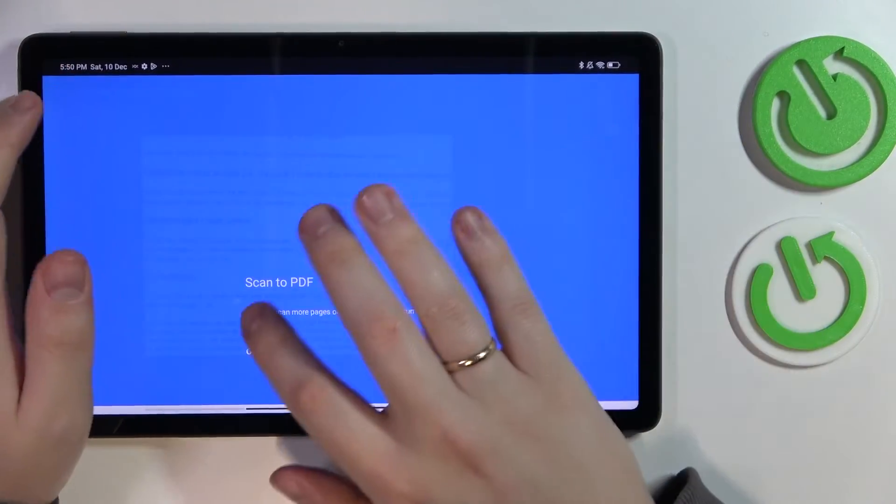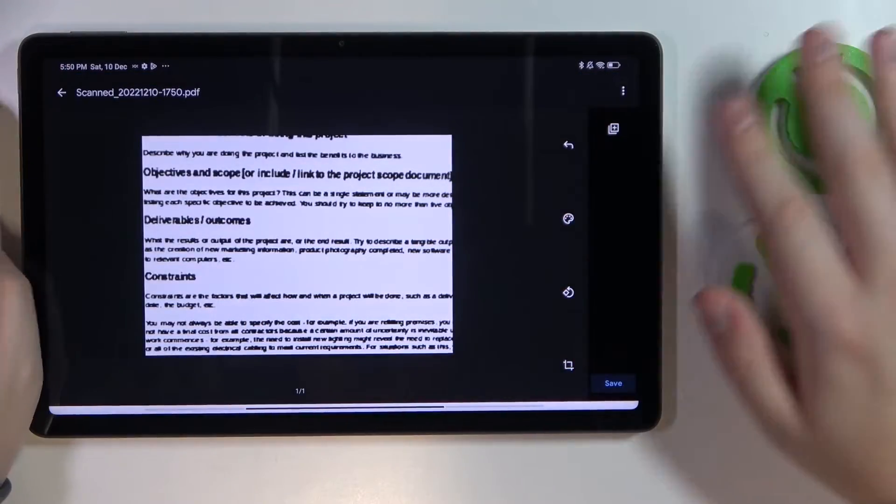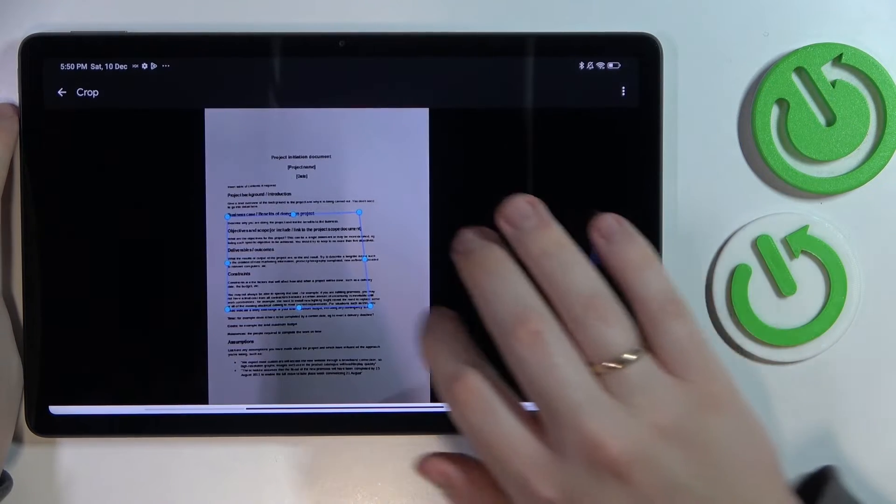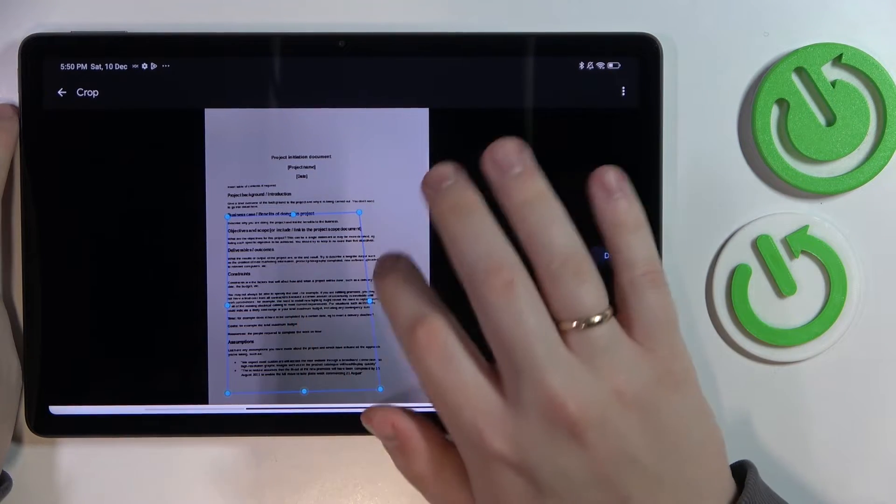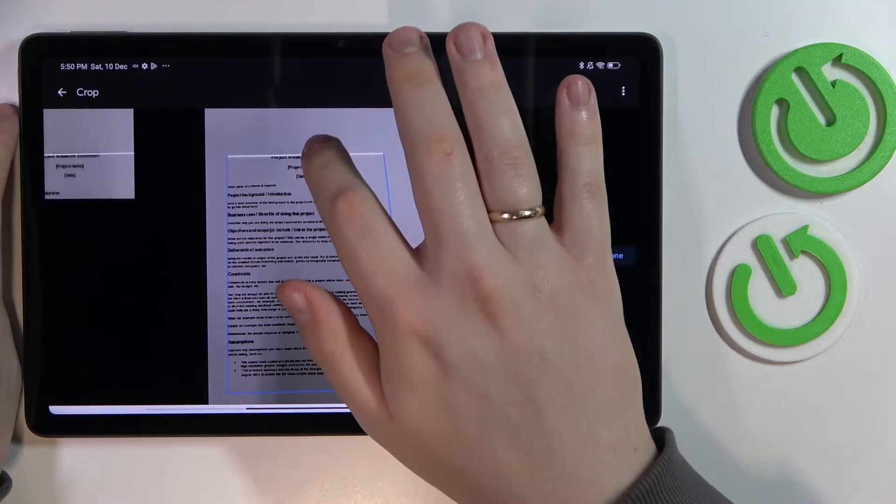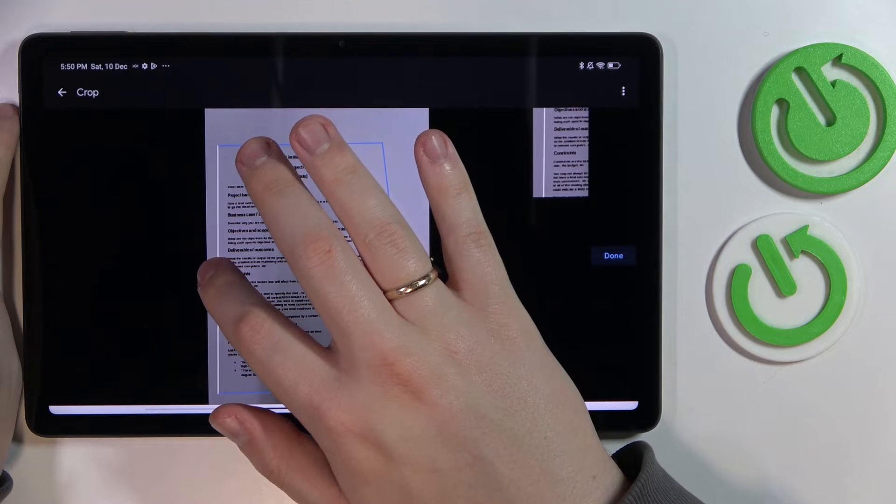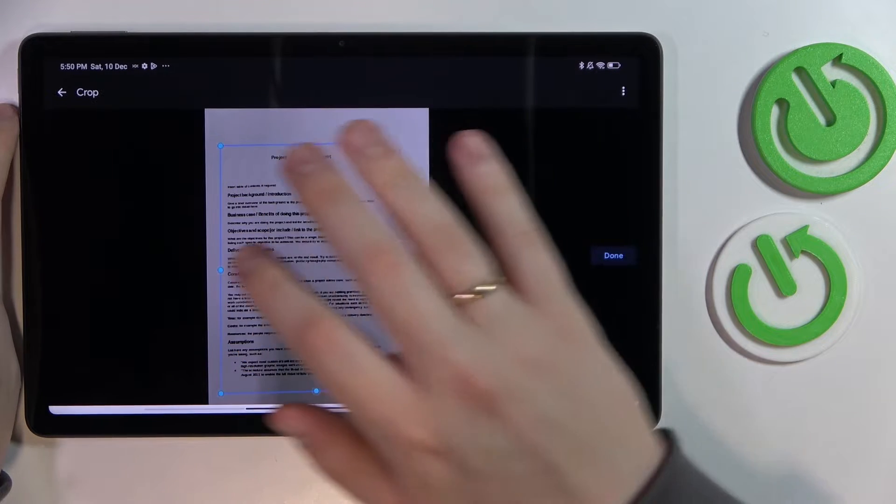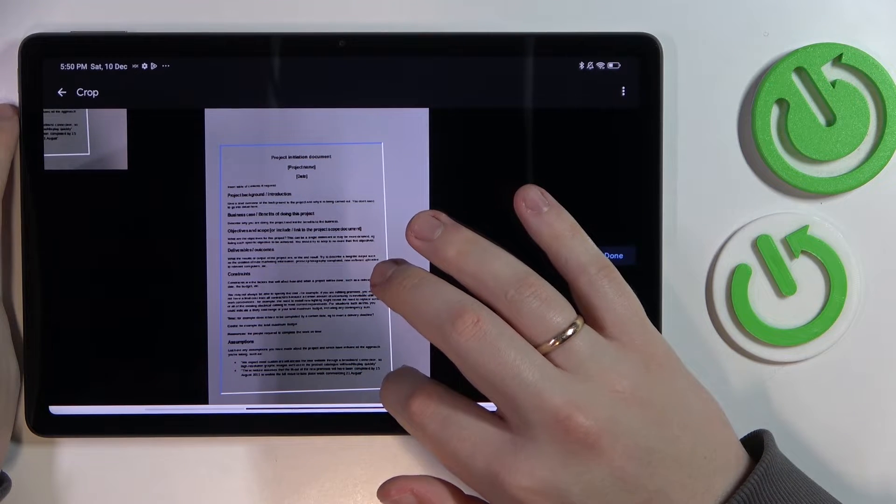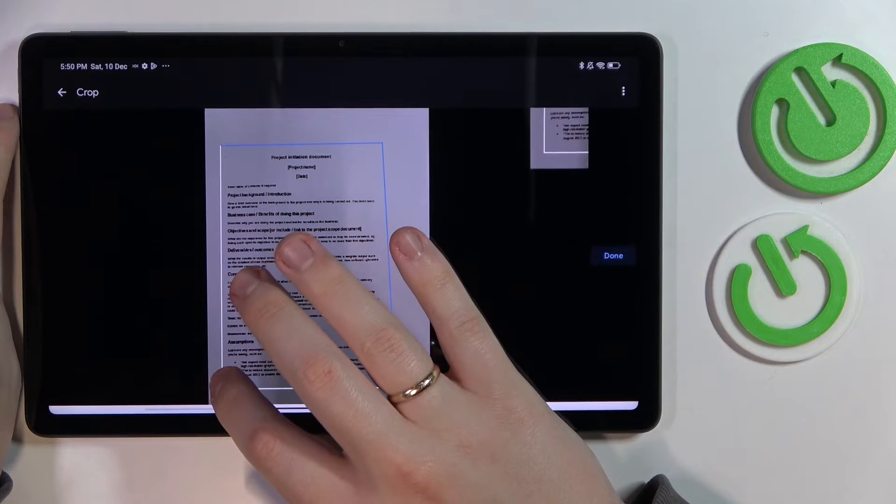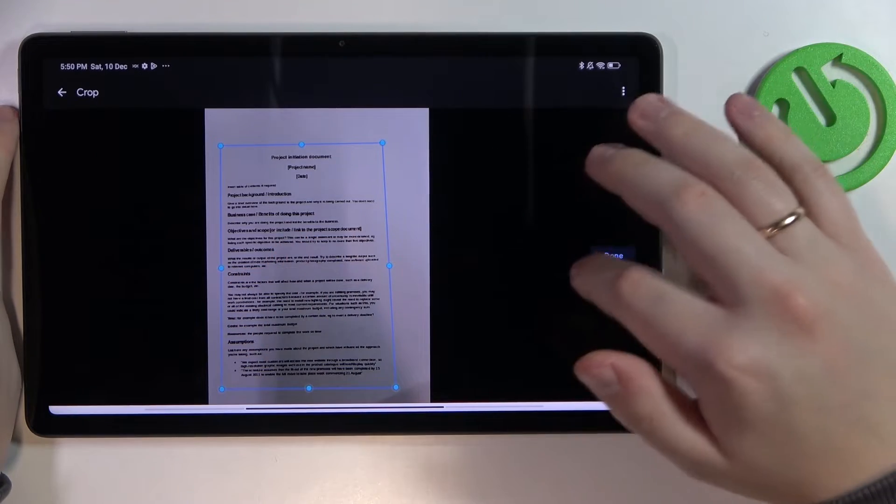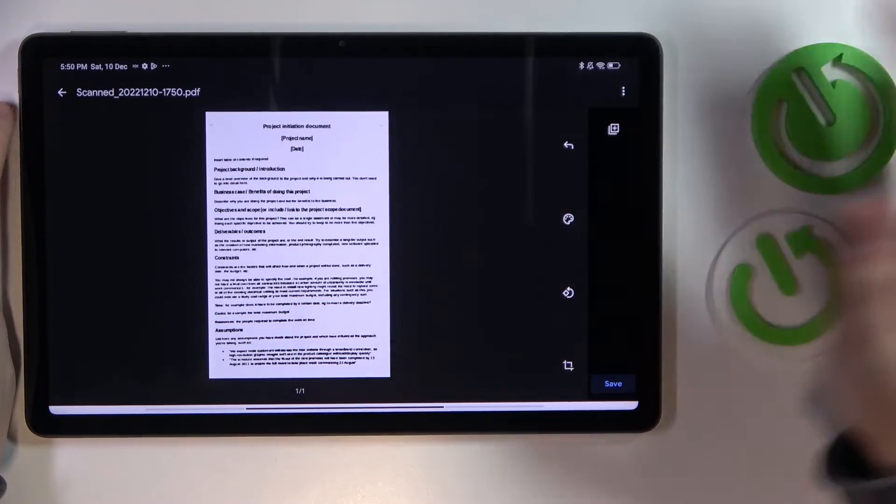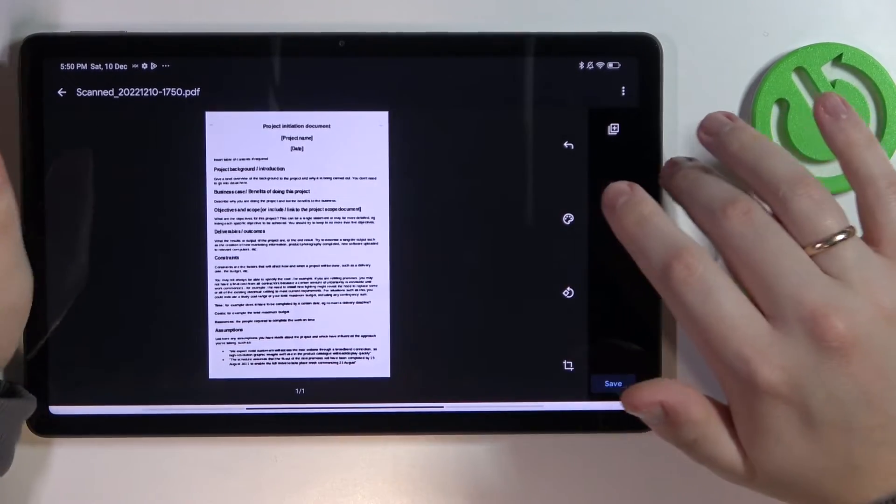On the following page, you'll be able to adjust and align your document. I'll trim off the edges and make sure it looks like a proper document. Once you're ready to save it, tap on the respective button over here, then you can rename it if you want.